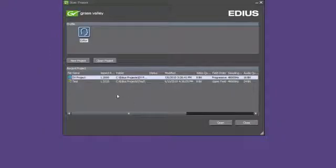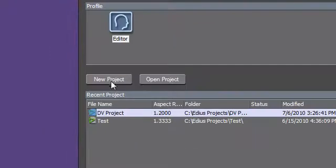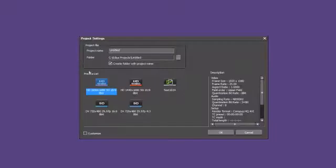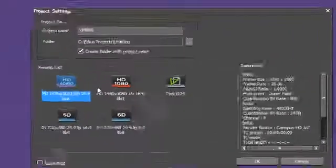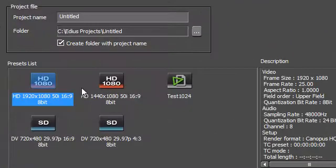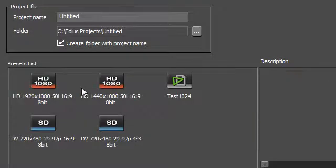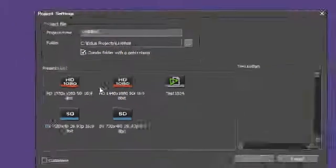When creating a new project, EDIUS 6 now offers you a preset list of templates that can be used for your project, or you can choose to create your own set of templates and use these for your project.